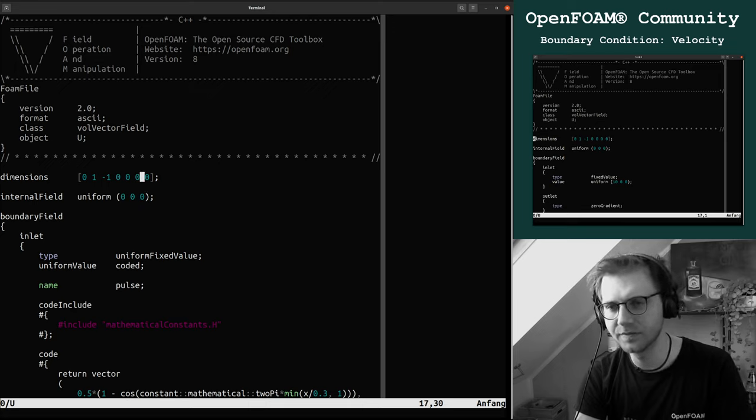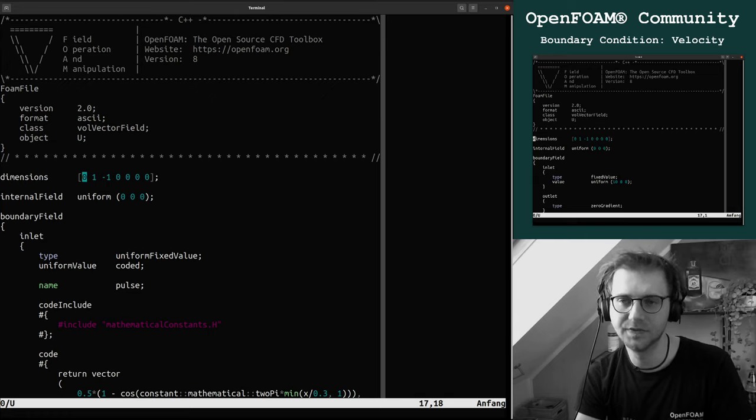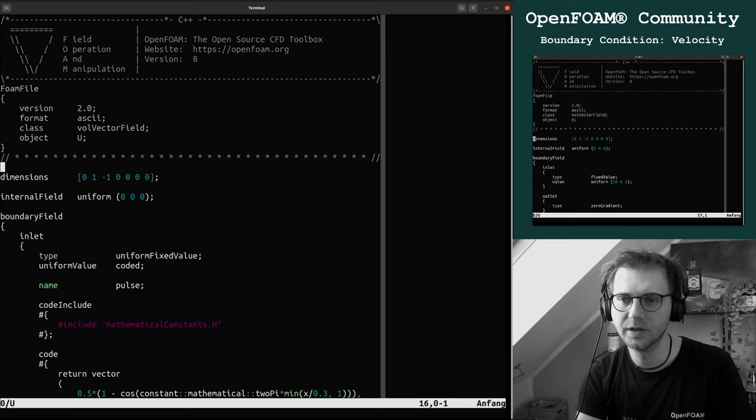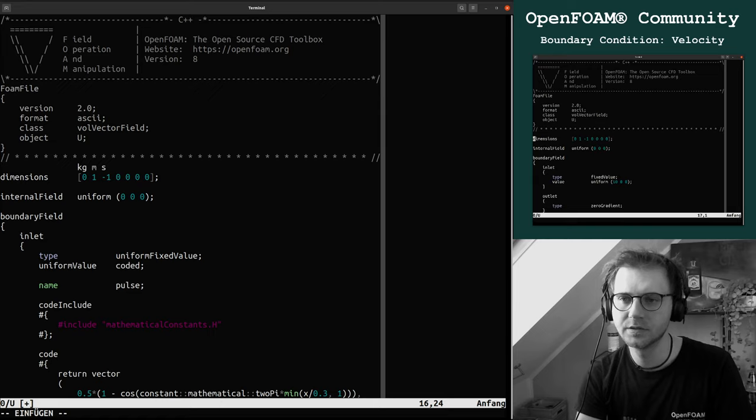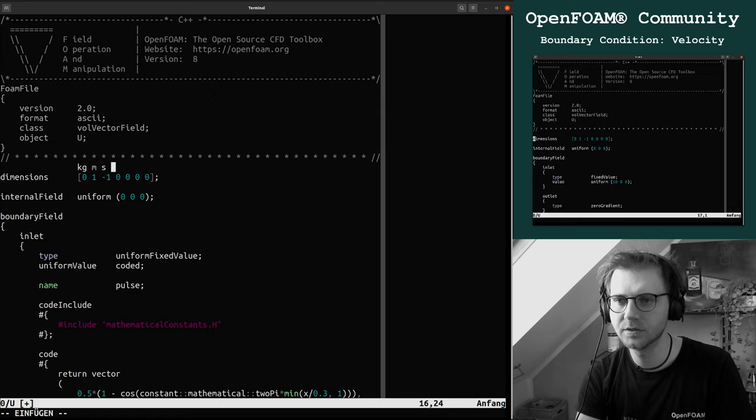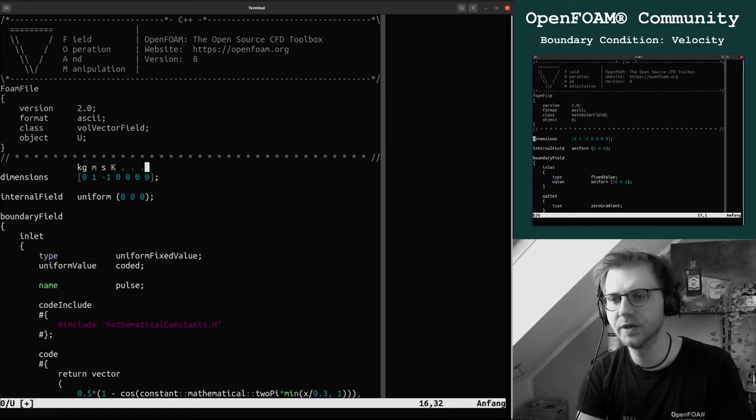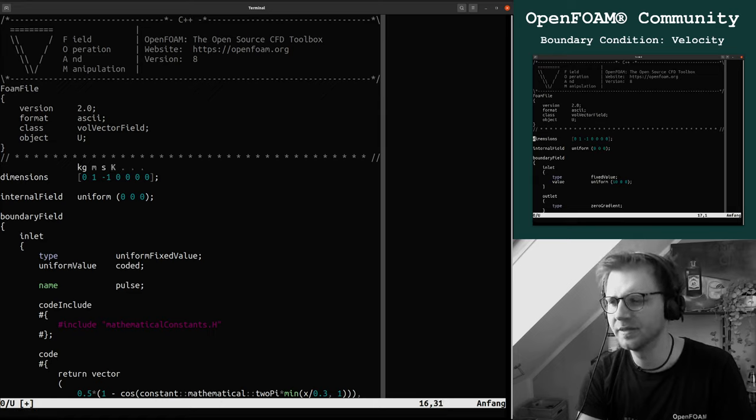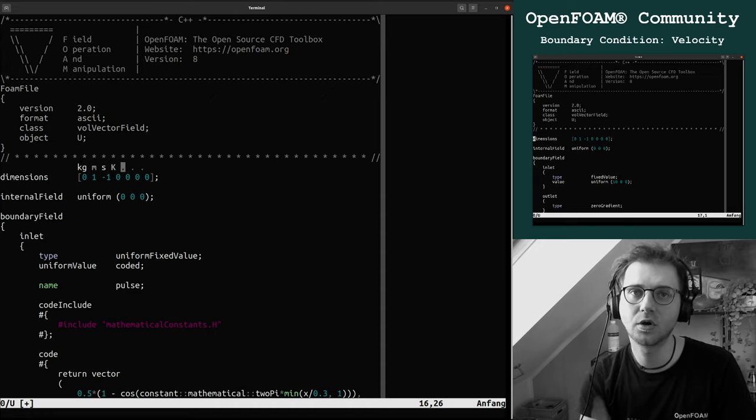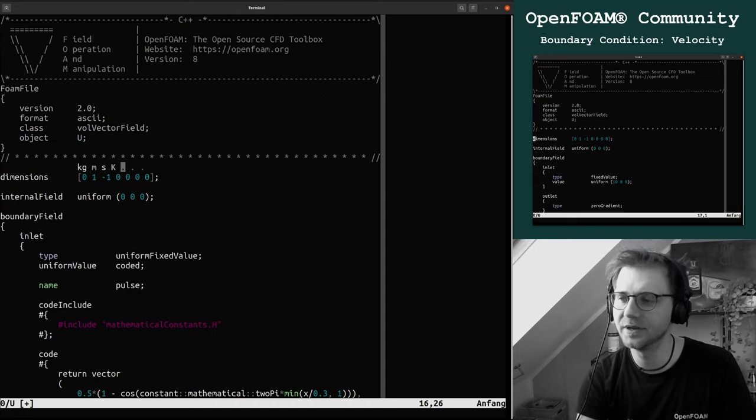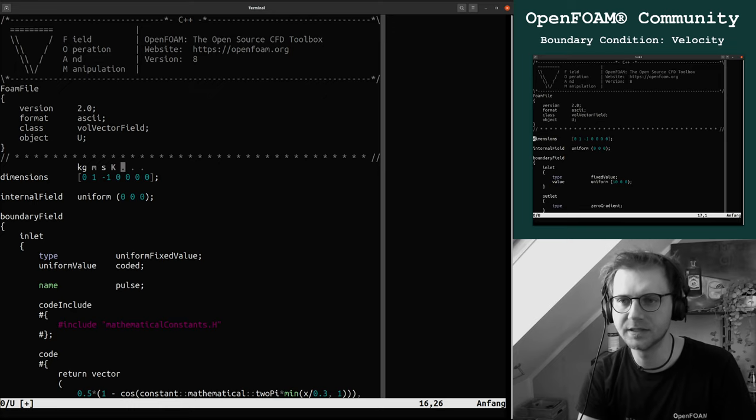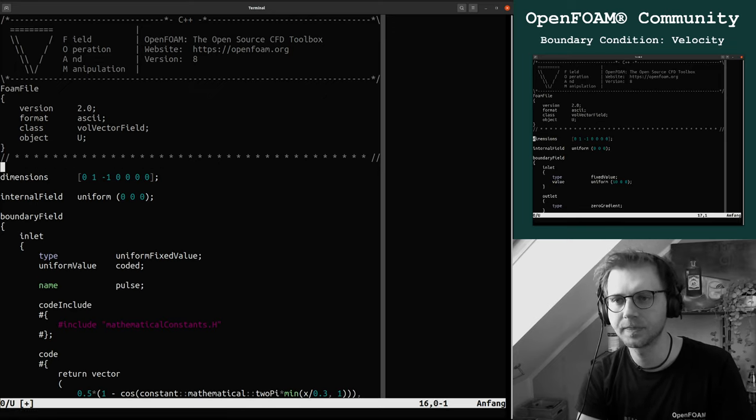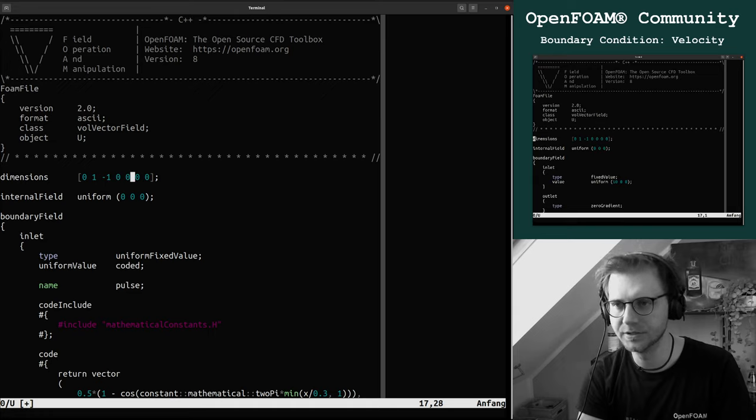We have the dimensions. Dimensions give the units of the field which is kilogram, meter, seconds, and then it's going in kilogram, meter, seconds, kelvin. The other three are something with ampere, but actually not related to common computational fluid dynamics. If you have magnetic fields, then these things come into consideration.